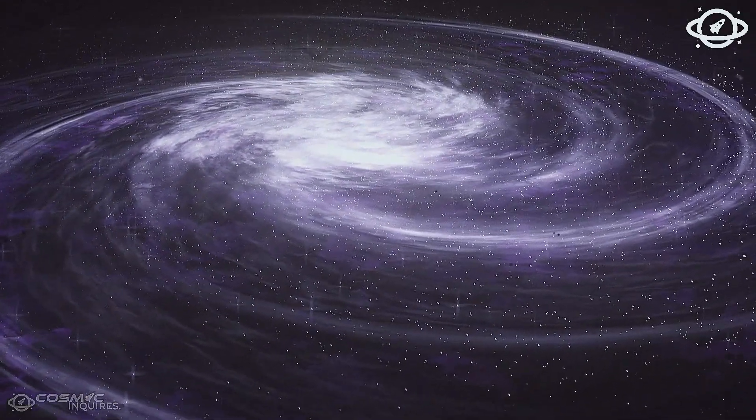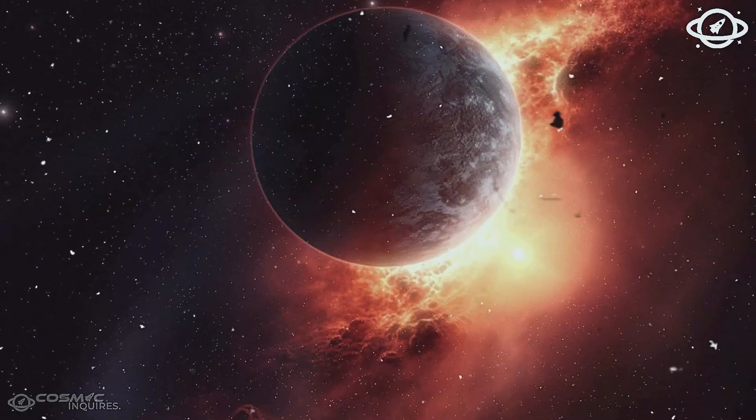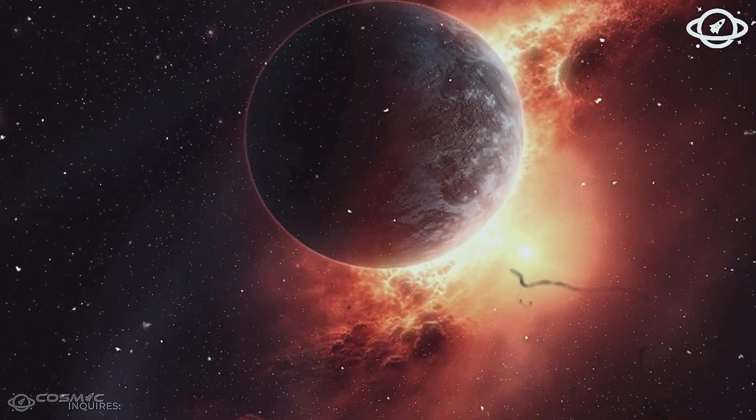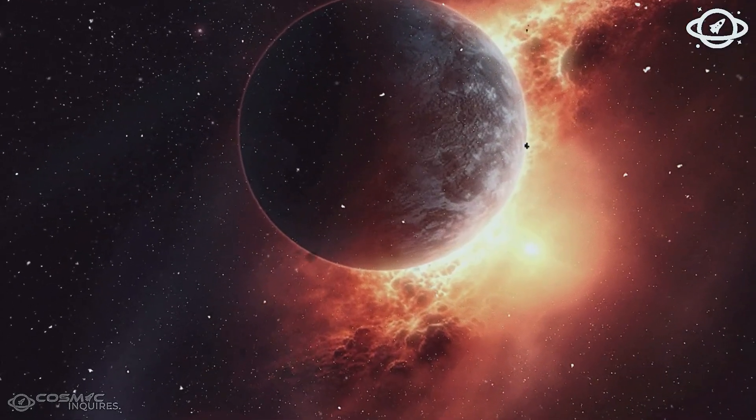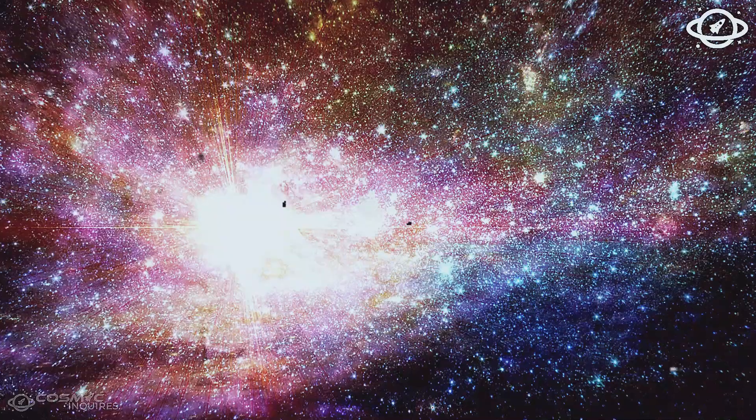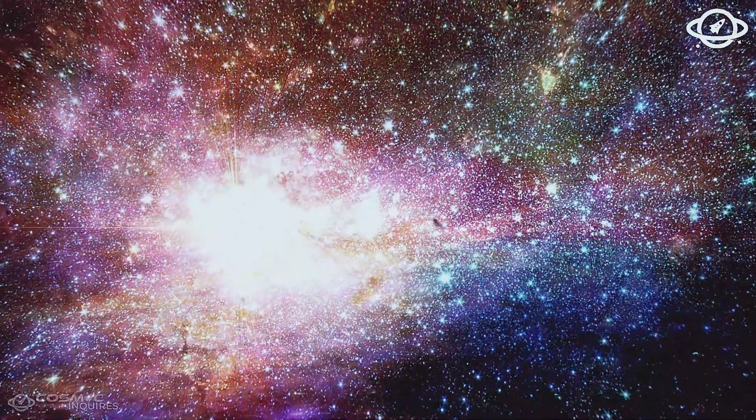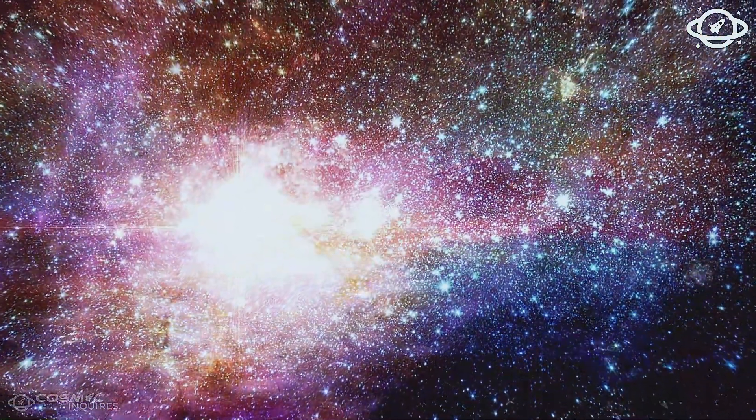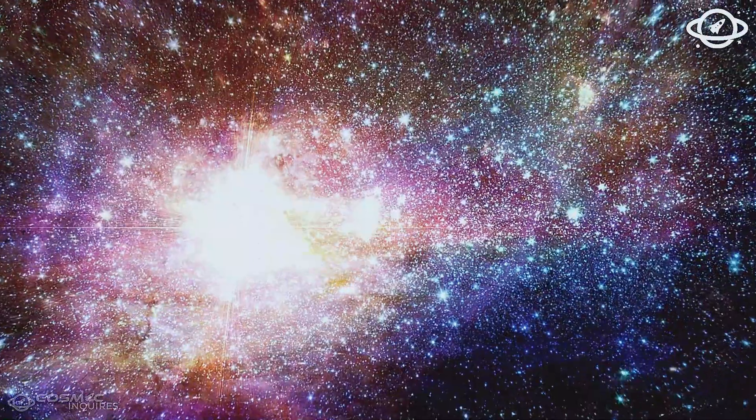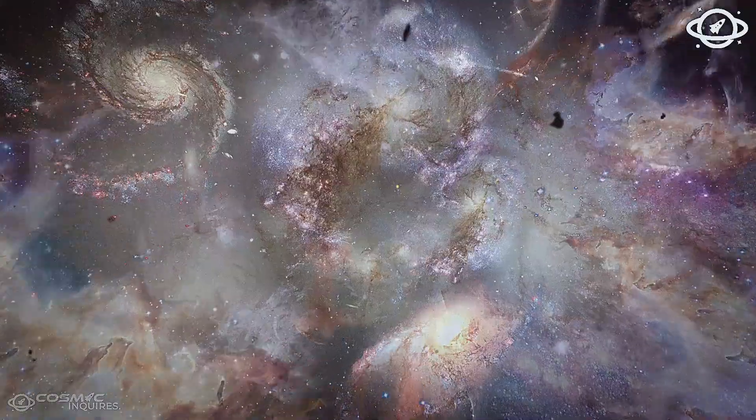It means space might carry memory. Geometry forged by forces we've yet to detect. Or civilizations we've never imagined.